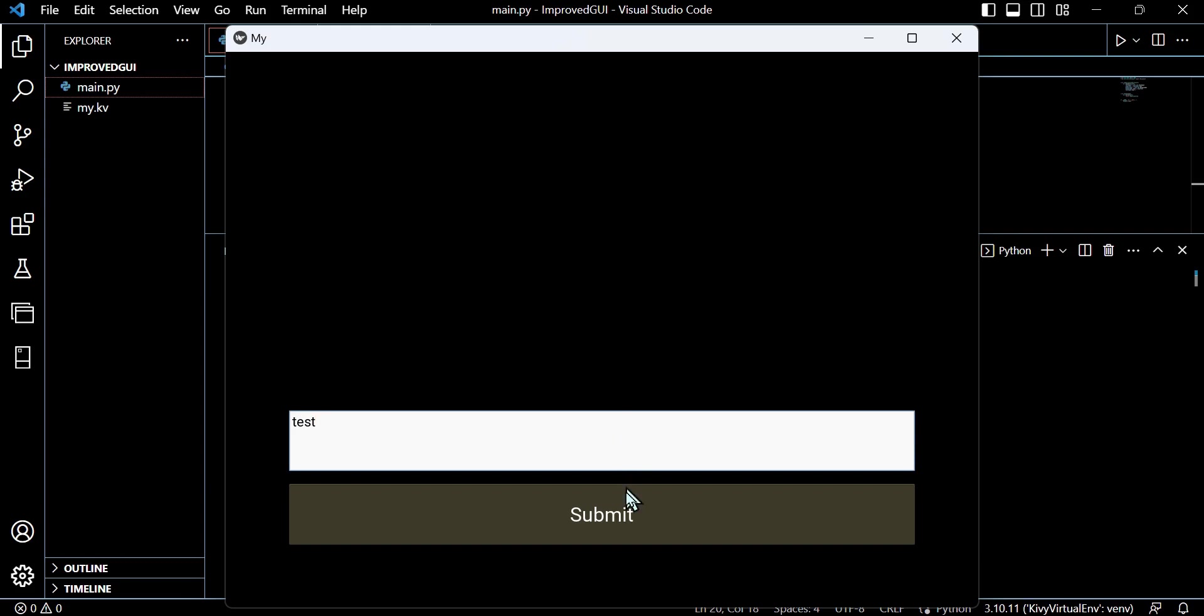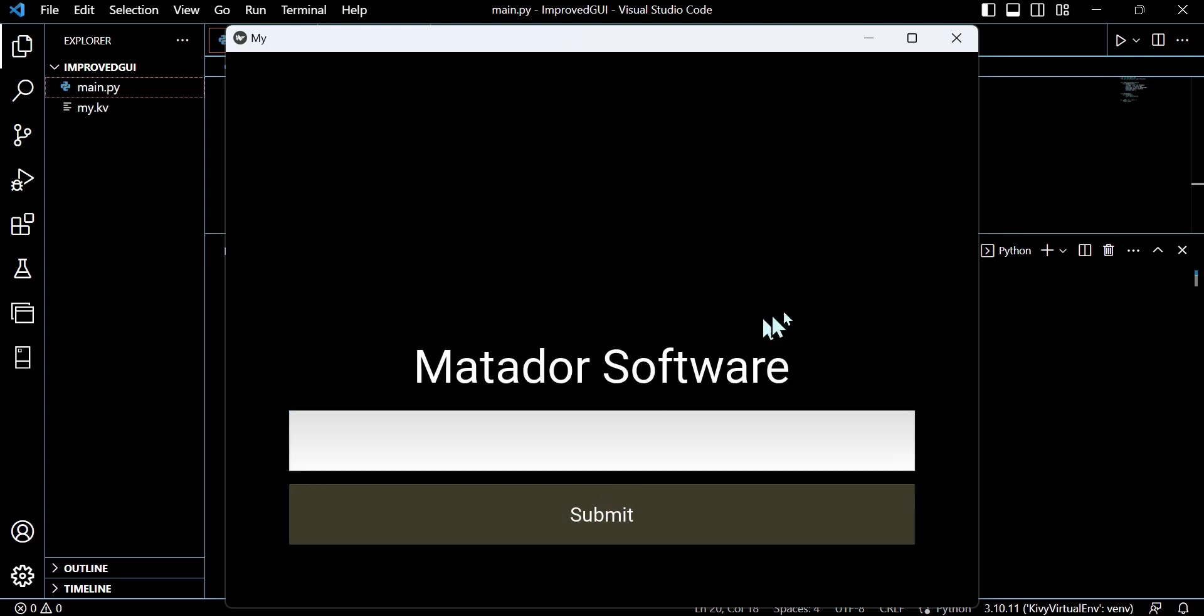We'll have an input box, we'll have a submit button, and we'll actually have a corresponding action that when we submit a response into our text input box, it displays on the screen.